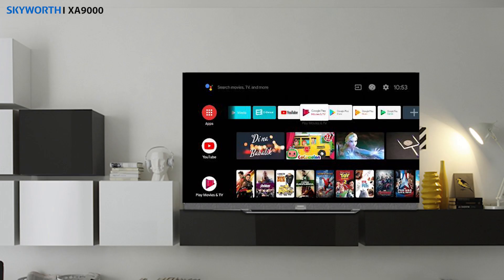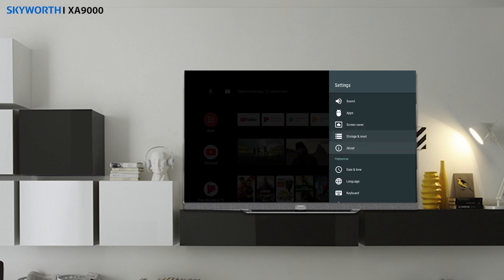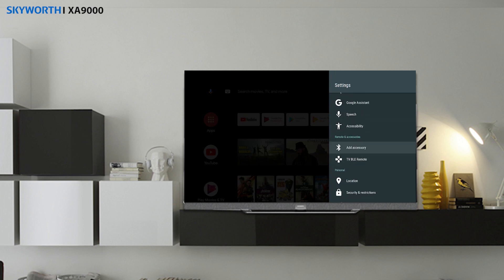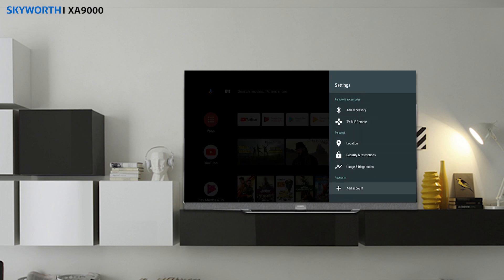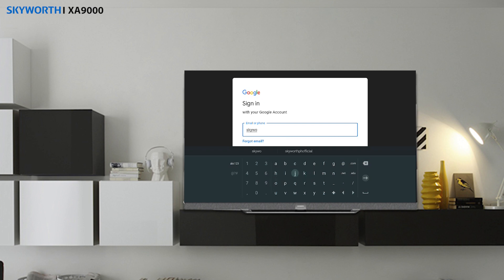If you don't have yet a Google Play Store account on your Skyworth TV, you can easily follow these quick tips. Go to Settings, look for Add Account, and then enter your account and password.